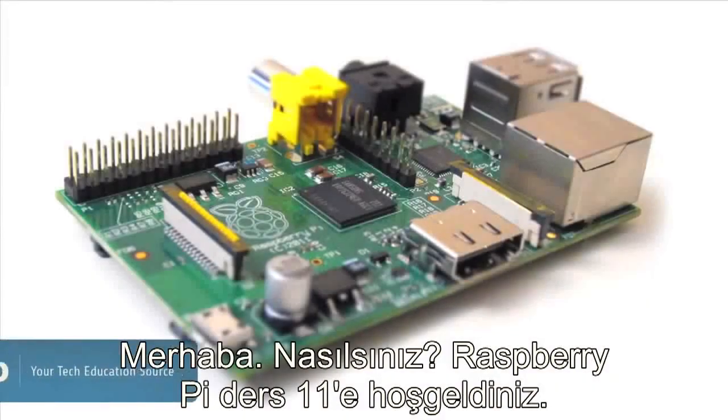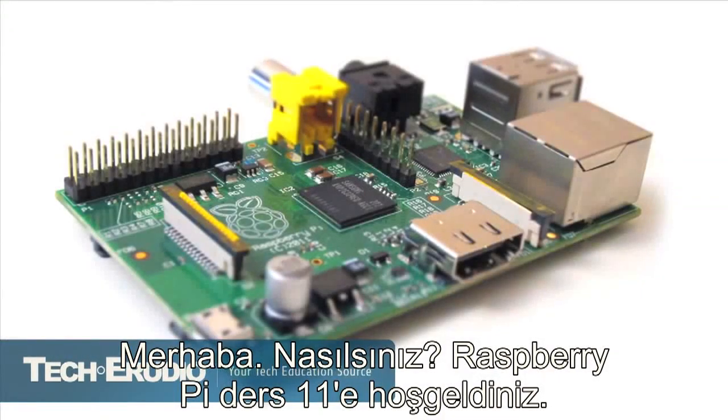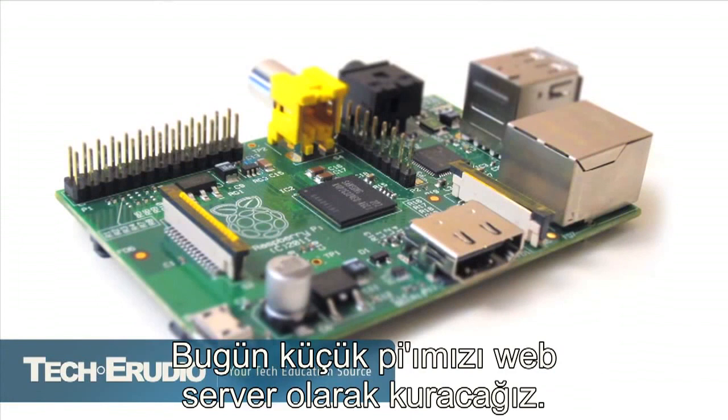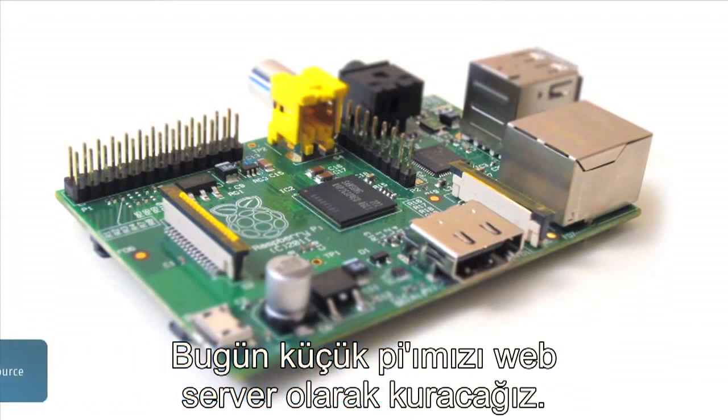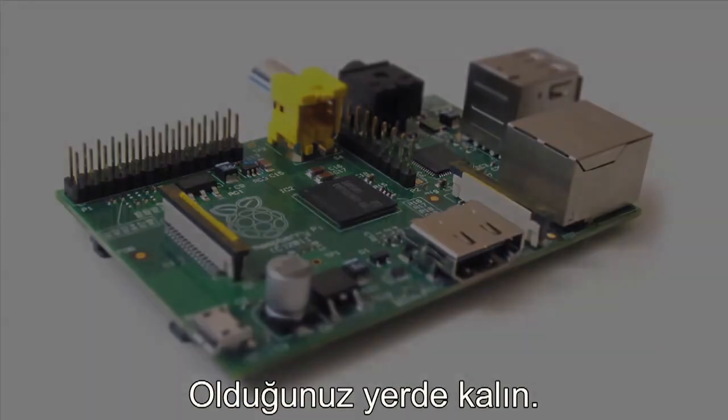Hey, hey, what's happening folks? Welcome back to Raspberry Pi tutorial part 11, and today we're going to be setting up our little Pi as a web server, so stick around.